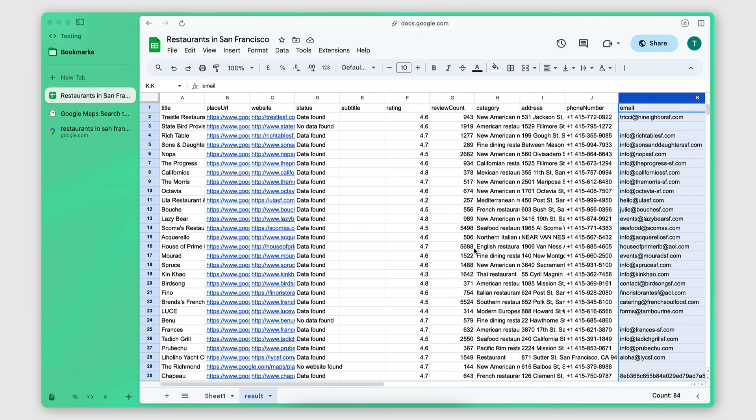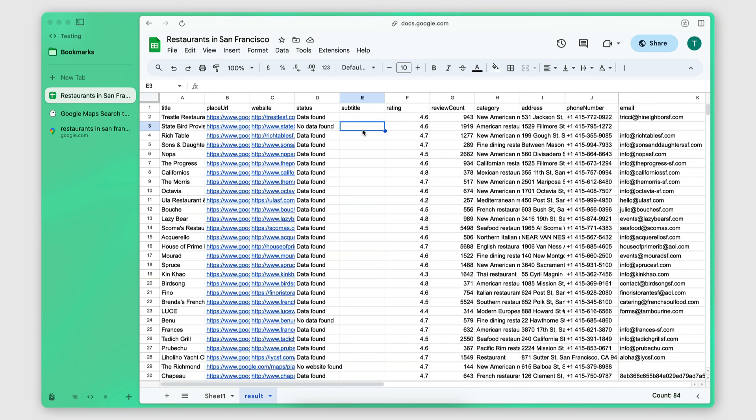So that's how I automate the process of getting the Google Maps information and emails of a targeted list of local businesses. If you want to try Phantom Buster, I'm going to put a link in the description. And if you have any questions, let me know in the comments below. I will do my best to help you out. With that said, I'll see you on the next video.